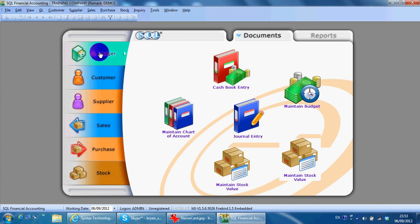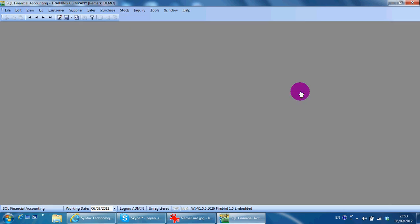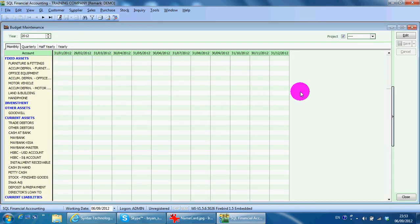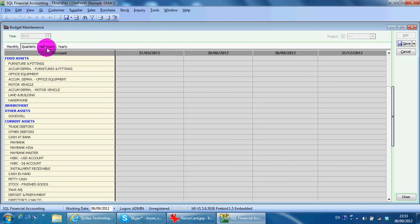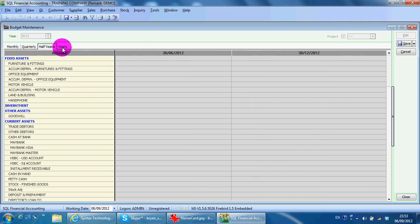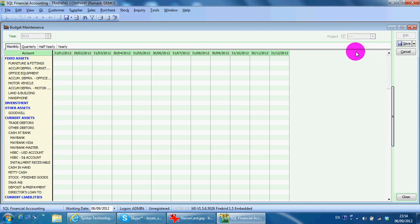Maintain budget. Over here, what you can do is you can maintain budget for monthly basis, quarterly, half yearly, and yearly. If you have the project, you even can maintain budget for the project.